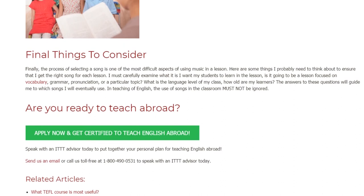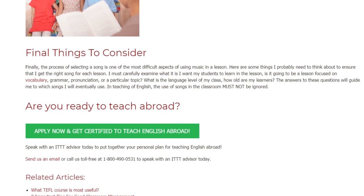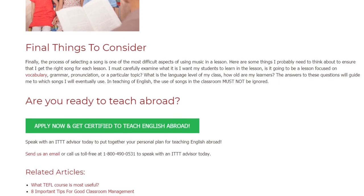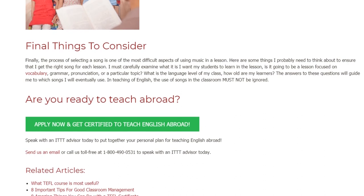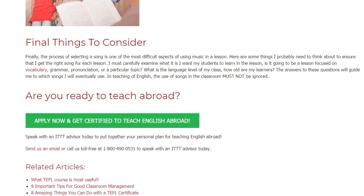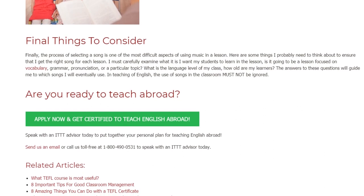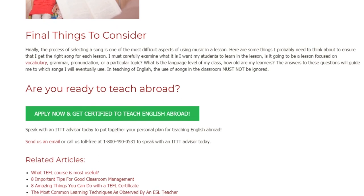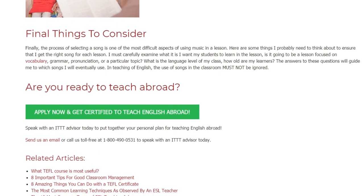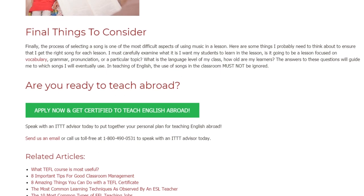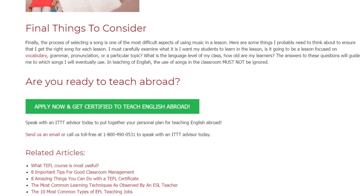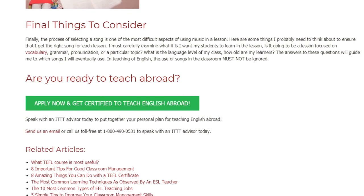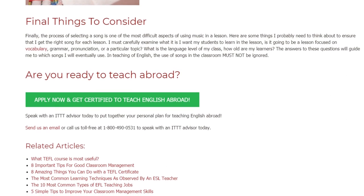Are you ready to teach abroad? Speak with an ITTT advisor today to put together your personal plan for teaching English abroad. Send us an email or call us toll-free at 1-800-490-0531 to speak with an ITTT advisor today.